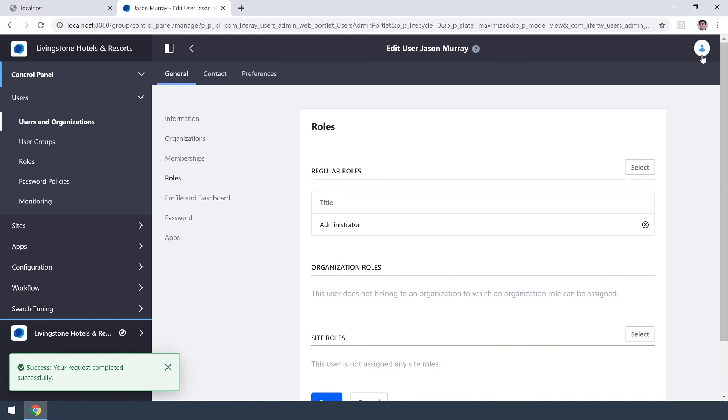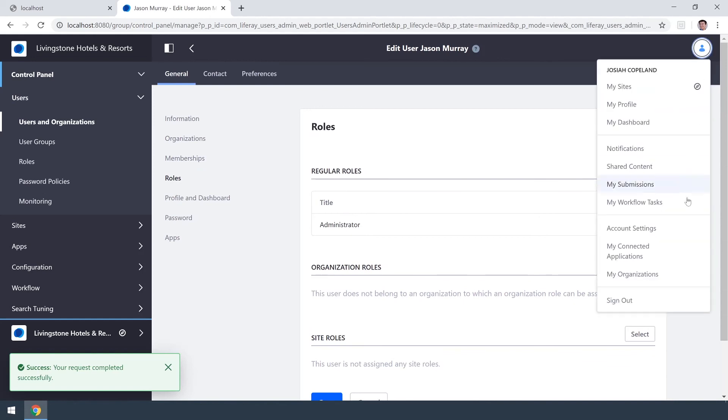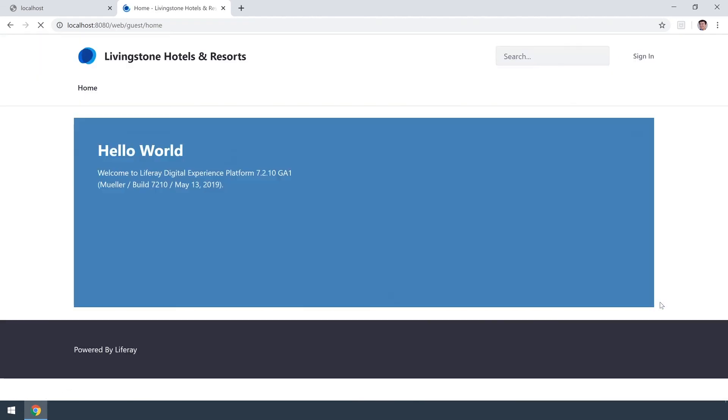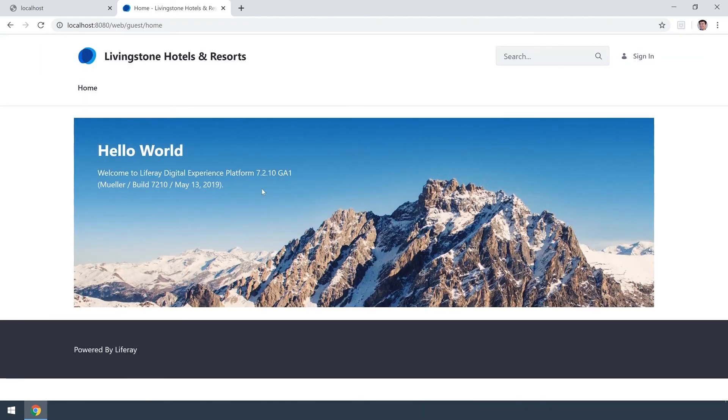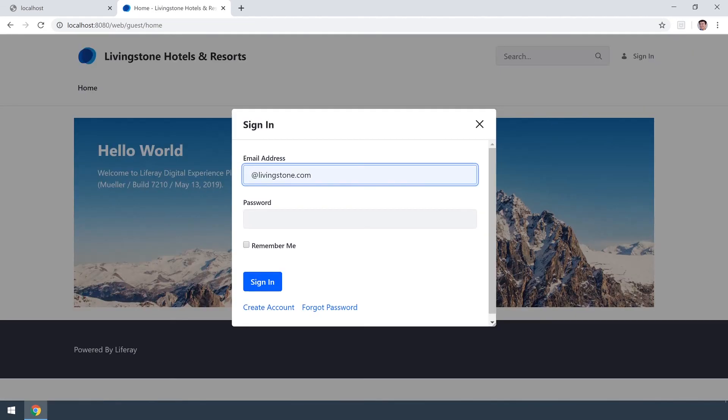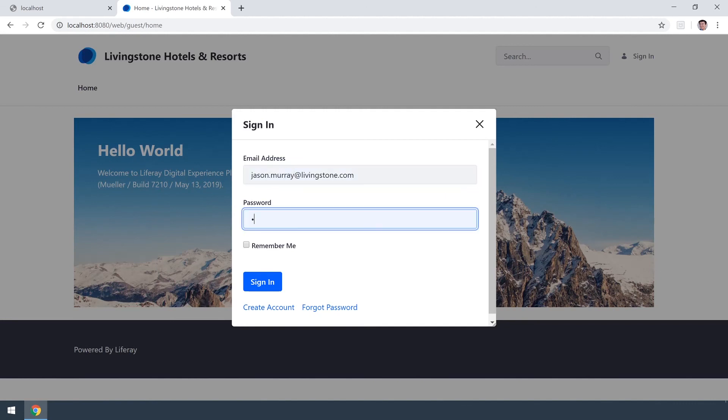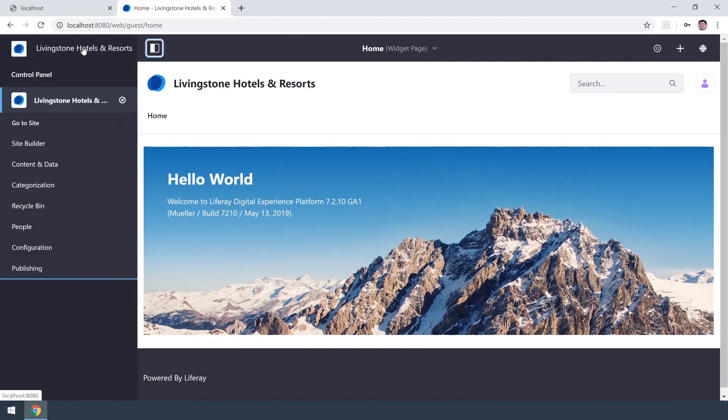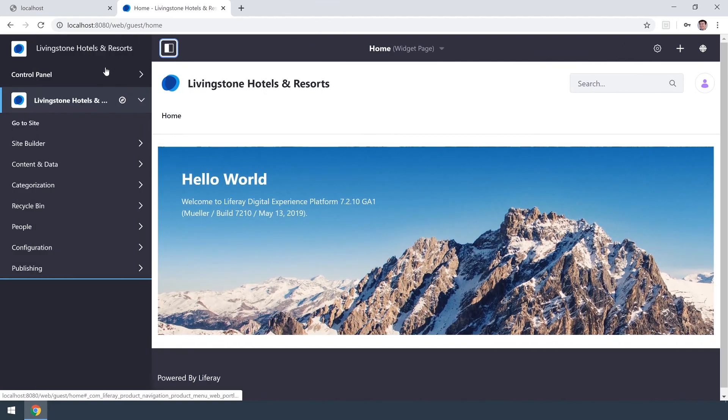So now since I'm Josiah Copeland I will now switch back and sign into Jason Murray one last time. And now this time we have our menu and we have access to the control panel.